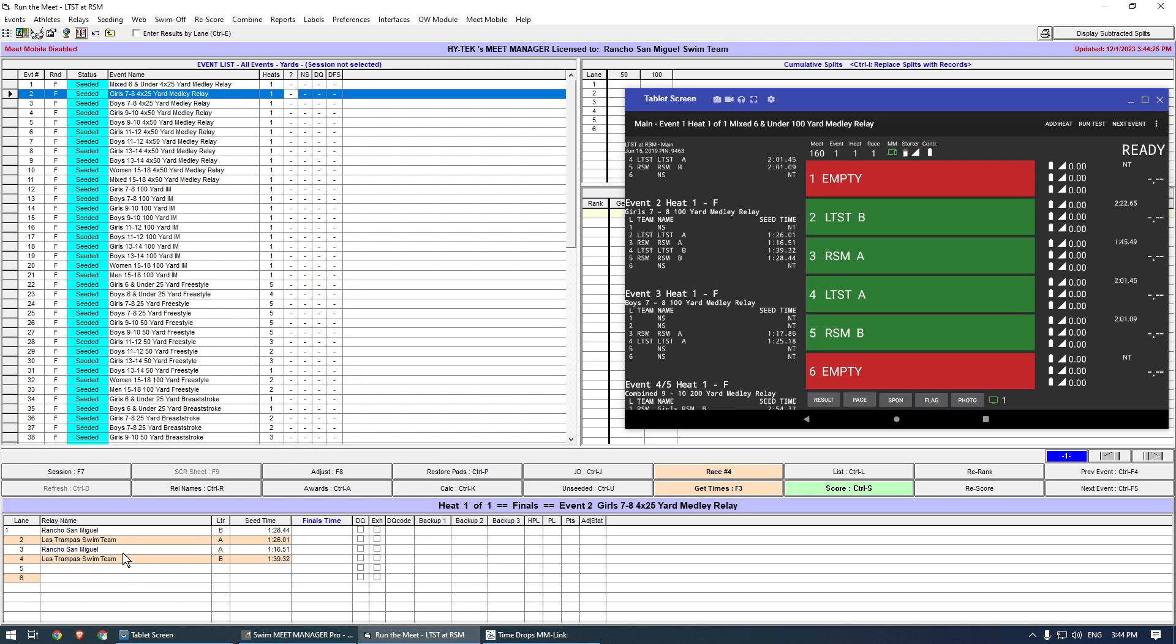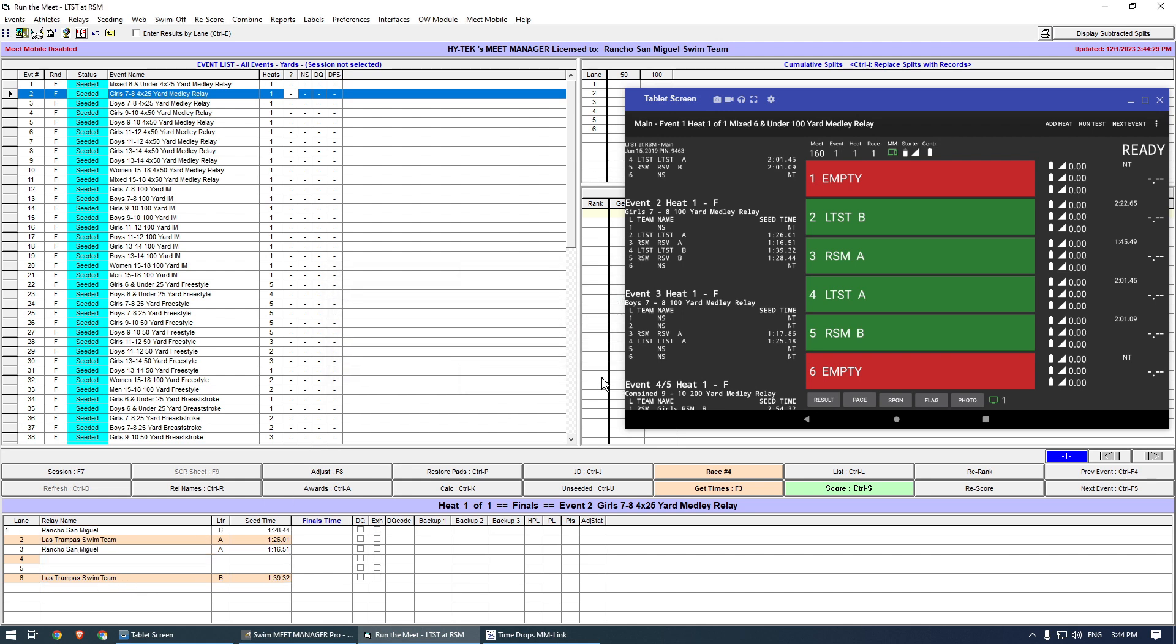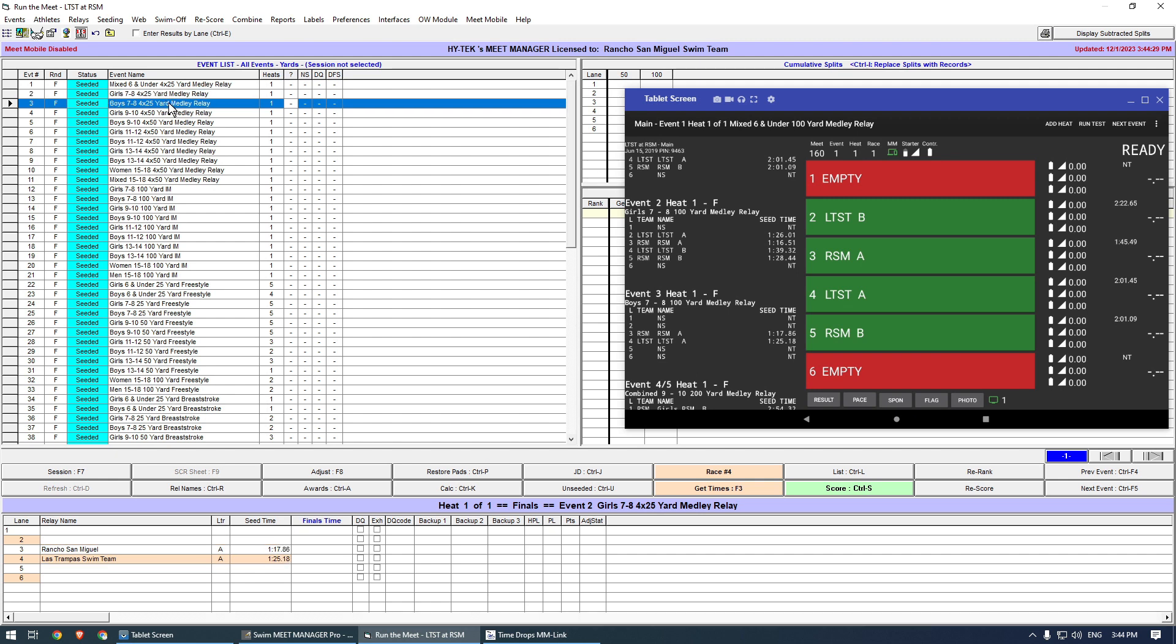So I moved the girls' relays from Lanes 4 and 5 into Lanes 1 and 6, and the boys' relays into Lanes 4 and 5.